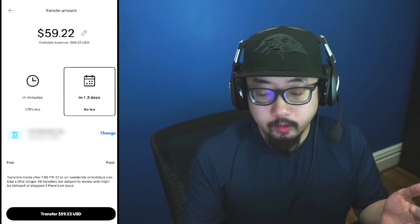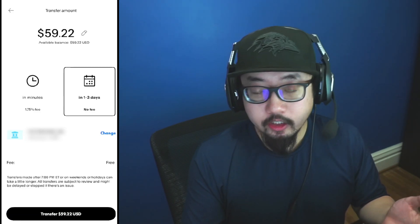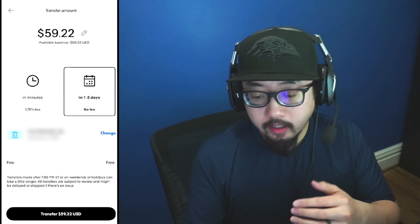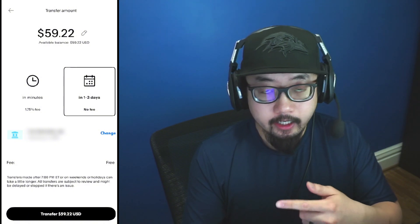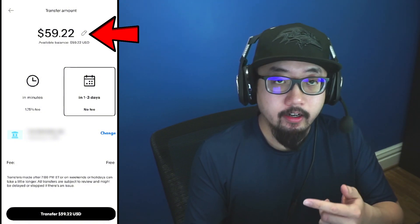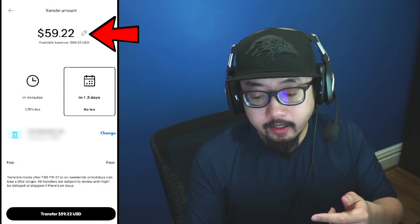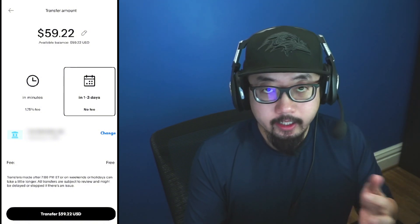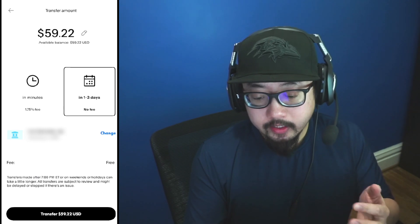So here you're going to decide how much you're going to want to transfer. Let's say I didn't want to transfer the full amount — I could just click on that pencil icon and edit the amount that I want to transfer.